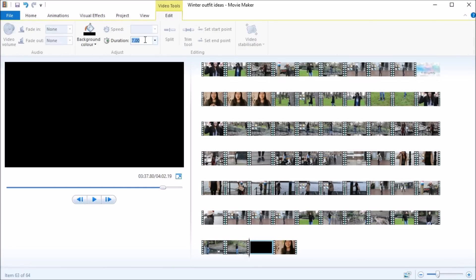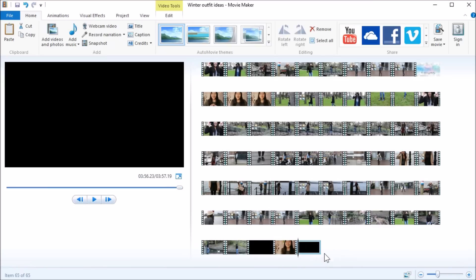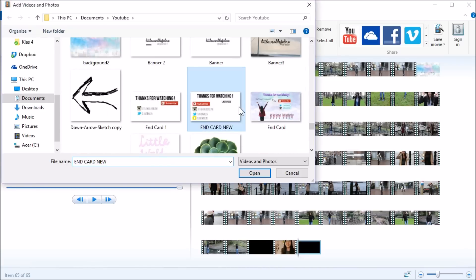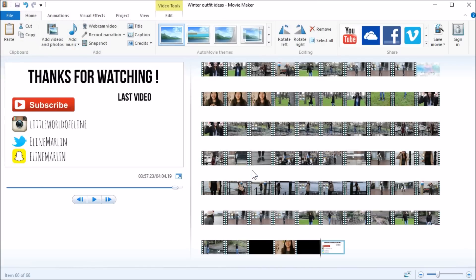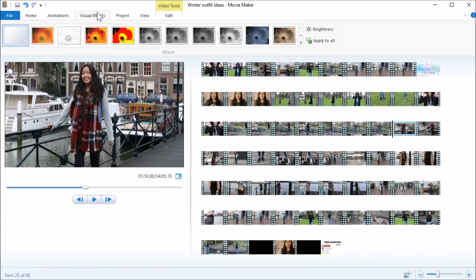I do that for about one second, and I also do it after my outro. Then I add my end card — I also make this on PicMonkey.com, with some essential things like social media and subscribe. Then I go to Visual Effects.